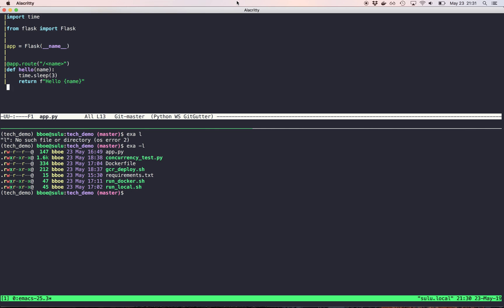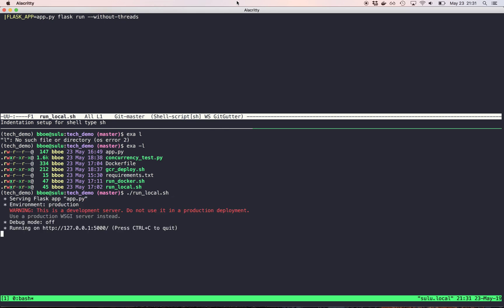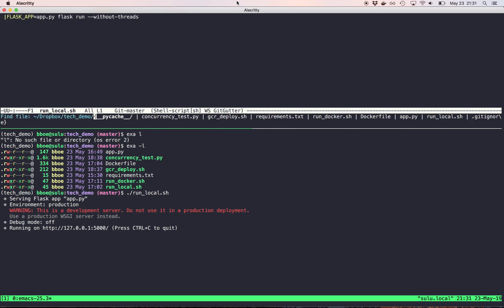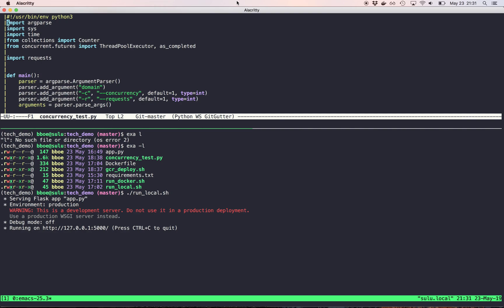So we'll see how that works with the concurrency. And I can actually show you this running. I have a run local script here, which calls Flask app, Flask run. And I told it to run without threads because this will make it such that it only handles one request at a time, a concurrency of one.